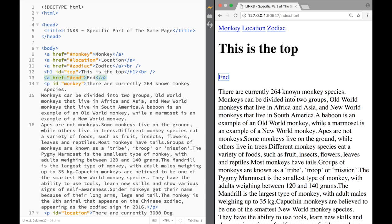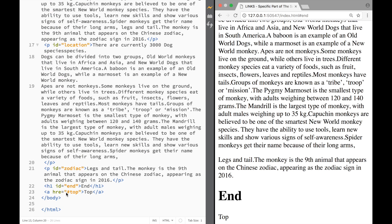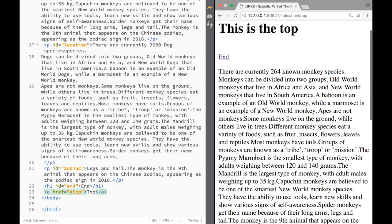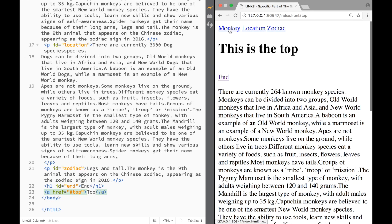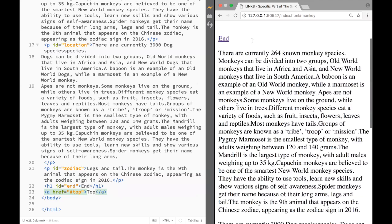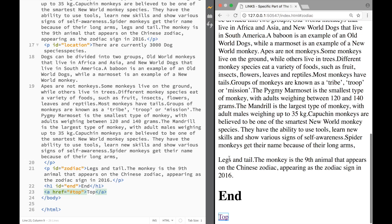Now let's test everything. I click 'End' and it jumps to the bottom. The 'Top' link wasn't working — I check and I had written 'hrf' instead of 'href'. After fixing the typo, clicking 'Top' now brings me back to the top. I can also jump to the monkey paragraph, the location paragraph, or the zodiac paragraph using the respective links.